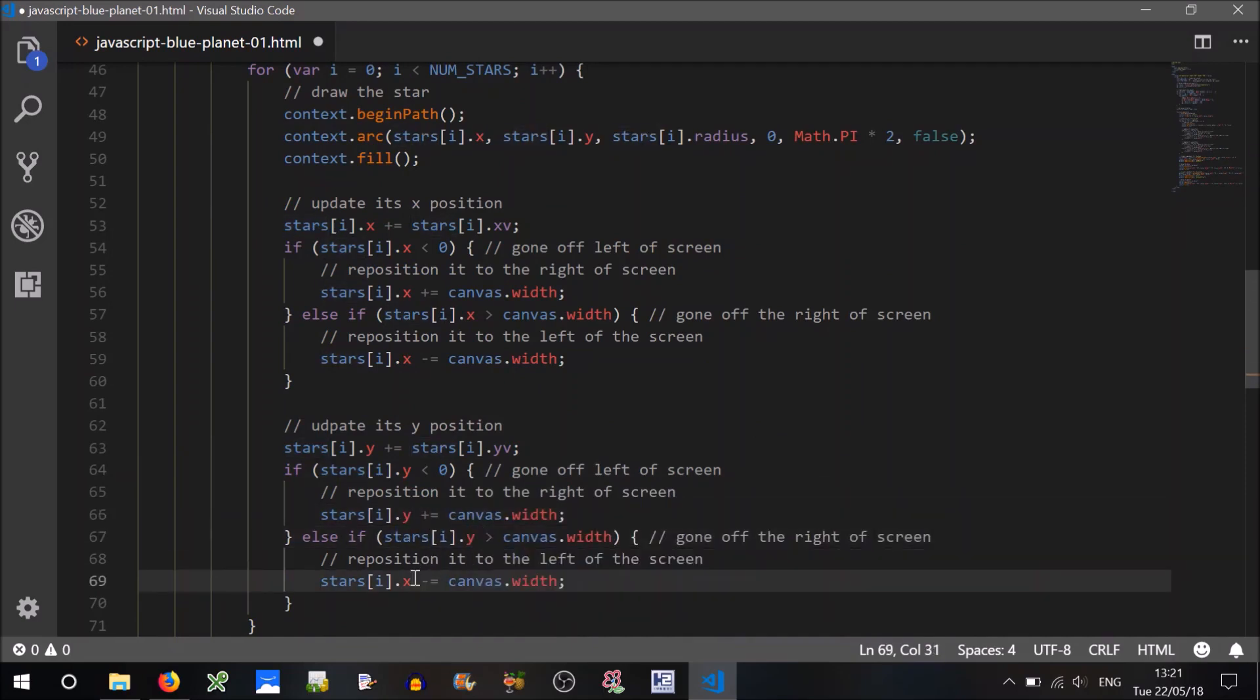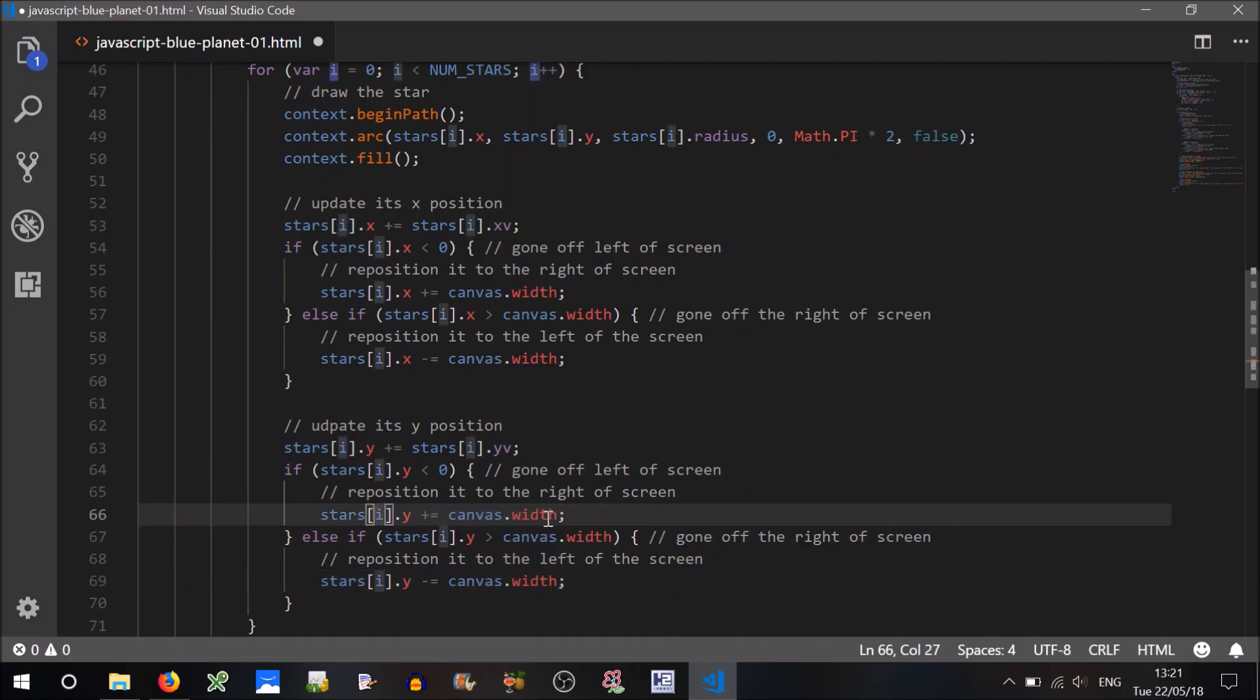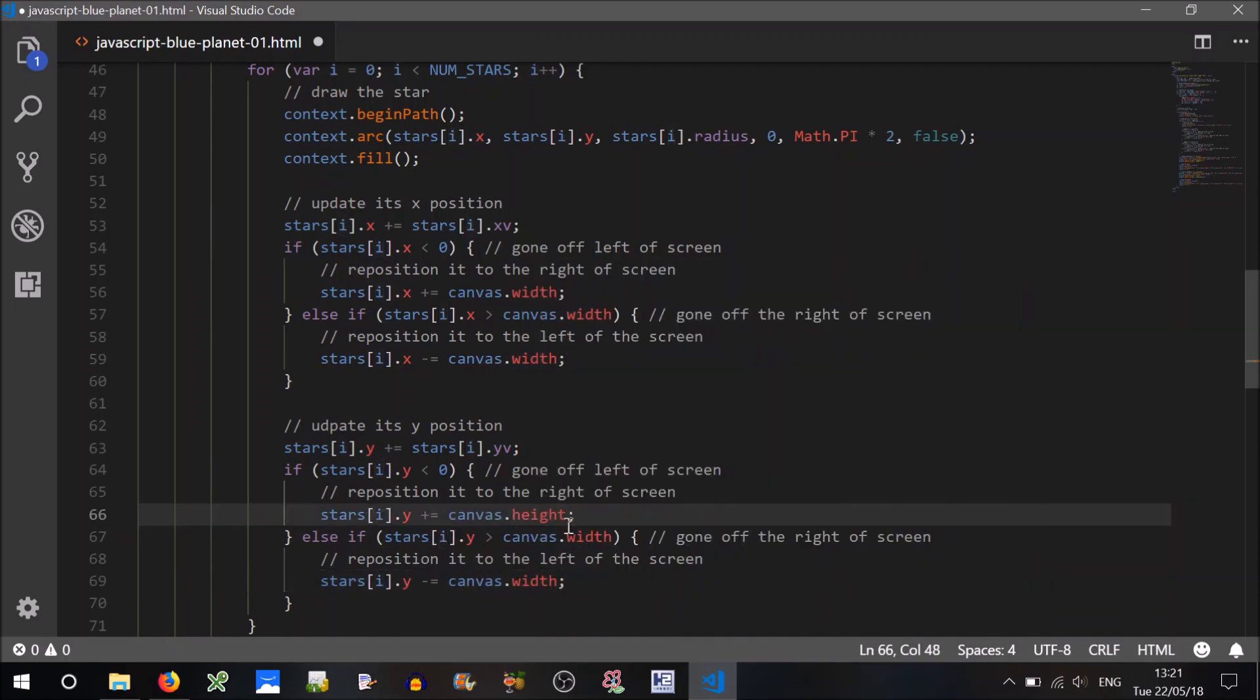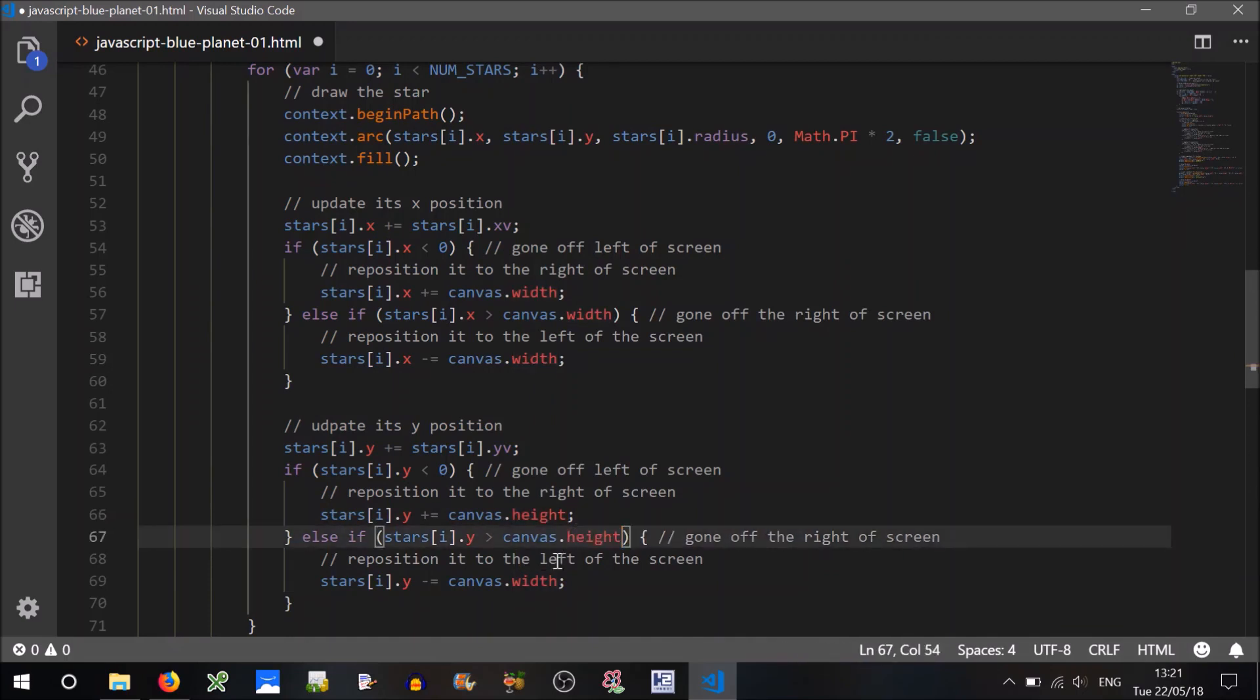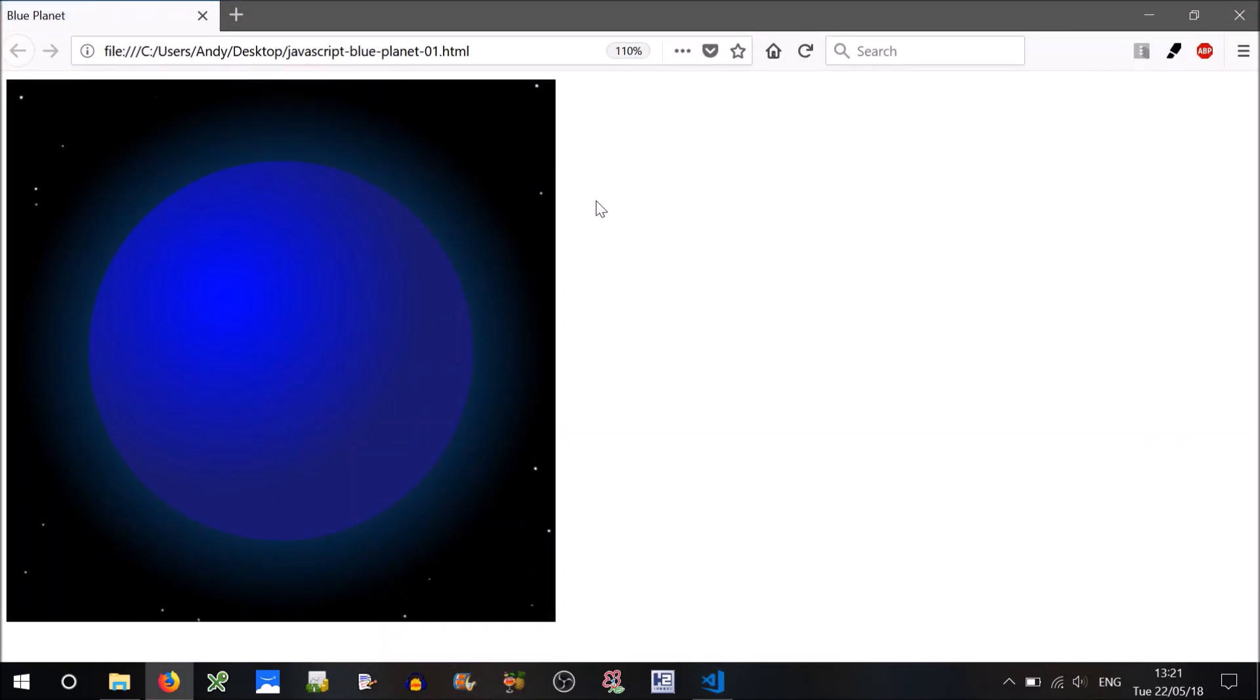And instead of width we'll use height. Hopefully that will do it. Let's have a look. Ding! Okay, I can see one more issue.